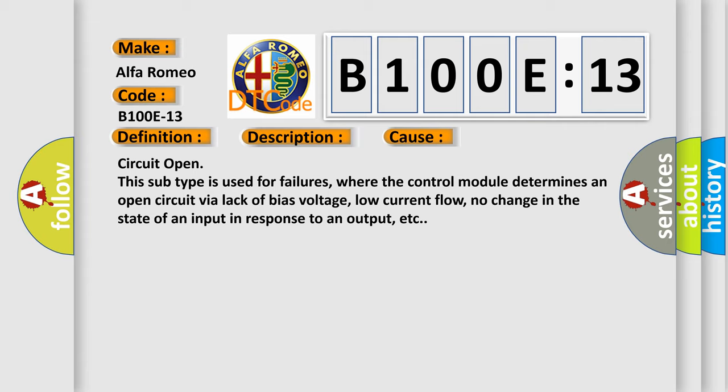Circuit open. This subtype is used for failures where the control module determines an open circuit via lack of bias voltage, low current flow, no change in the state of an input in response to an output, etc.